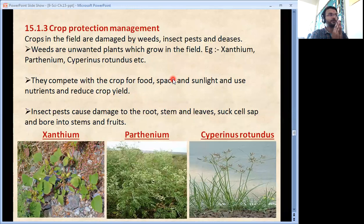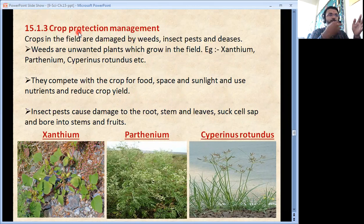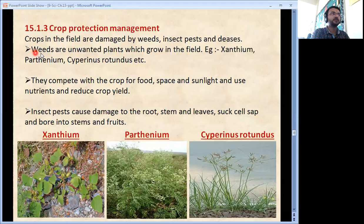Crop Protection Management. Students, we studied about the growth of crops, cropping patterns, use of manures, fertilizers etc. But once the crop is ready in our farm, its protection is also very important. Crops in the field are damaged by weeds, insects, pests and other diseases. Weeds are unwanted plants which grow in the field.